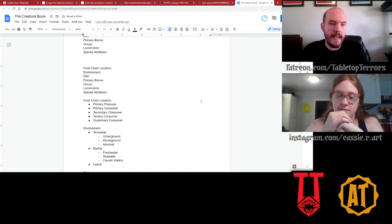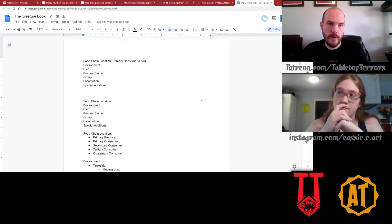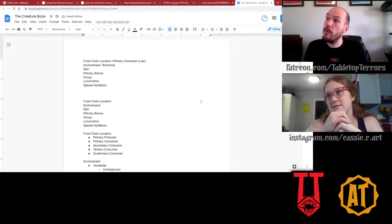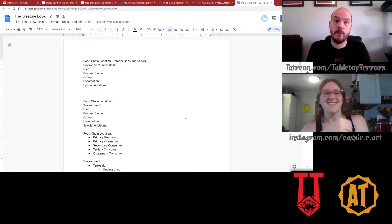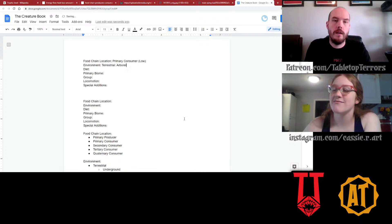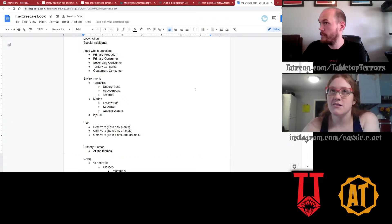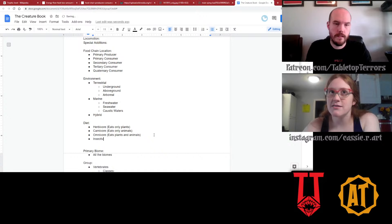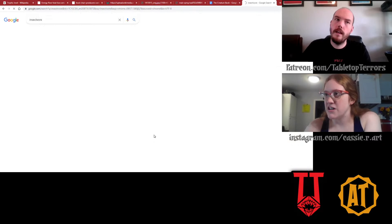Environment — for this we had terrestrial, marine, or hybrid. A blue jay would be terrestrial arboreal — arboreal because they live in the trees. Diet — they are an herbivore... actually an insectivore. There's another one we don't even have here. I suppose you could call a blue jay an omnivore as well. Insectivore means eating only insects. I think some would say herbivore too — insectivore belongs on the list.